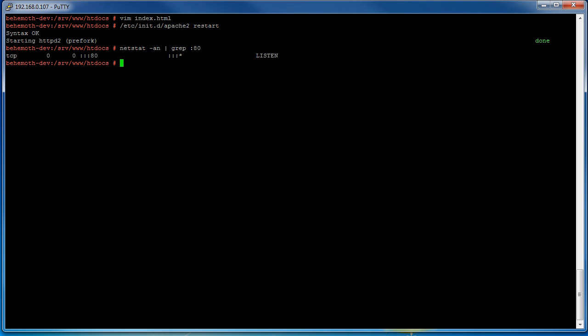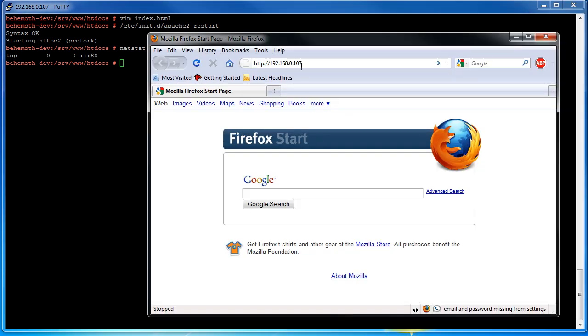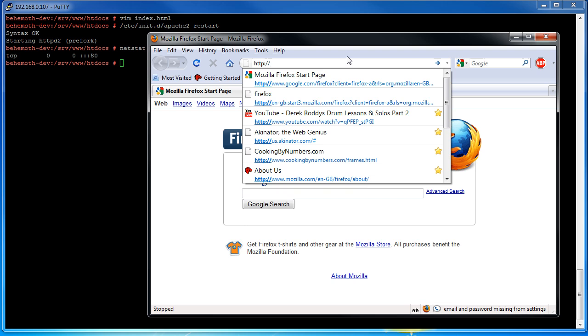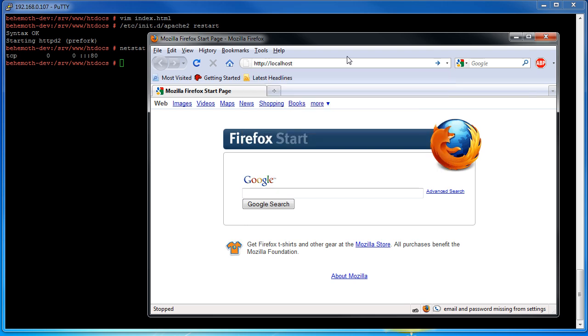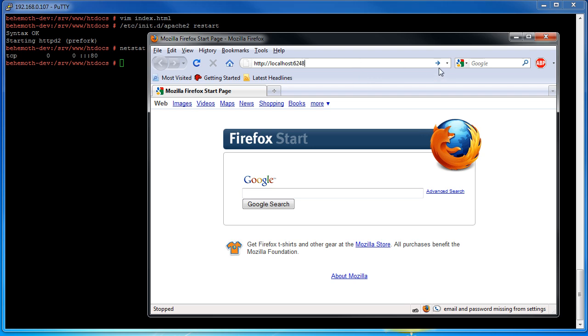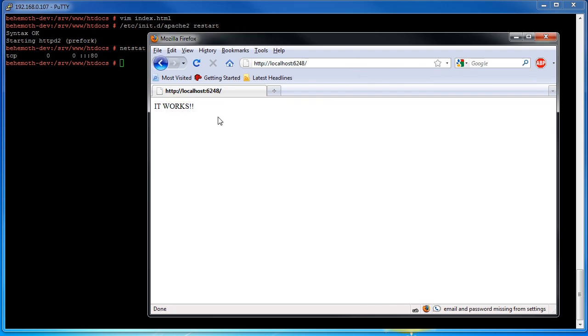Now we can pull the Firefox back up and we can change it to we're going to talk to localhost colon 6248. Now this is just going to talk to myself and go to 6248 which is going to go to the PuTTY session and map 6248 over to behemoth-dev on port 80. So let's see if this works. And there it is.